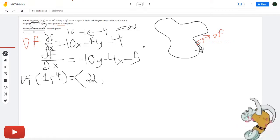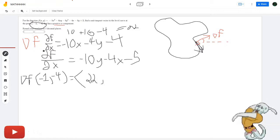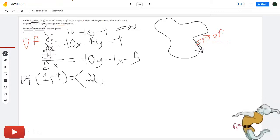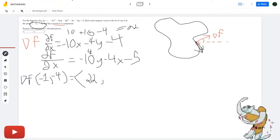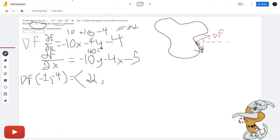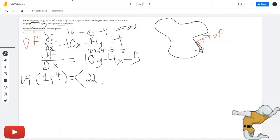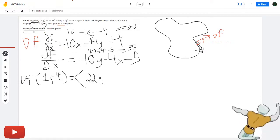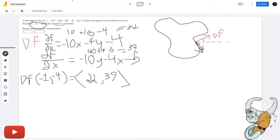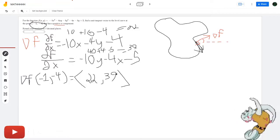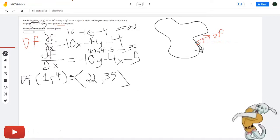For the y-component we get 40 plus 4 minus 5, equal to 39. So our gradient is (22, 39), which is the direction of steepest descent. We want to express this in degrees, so we'll make a triangle with this vector — 22 units in x and 39 units in y.